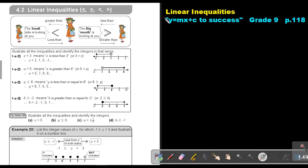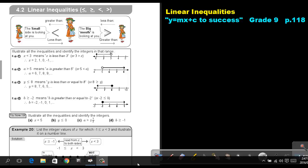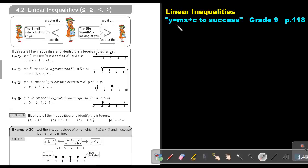Part 12, Linear Inequalities. You will find this on page 118 in the Namibia Mathematics Grade 9 textbook, Y equals MX plus C to success. Linear Inequalities.